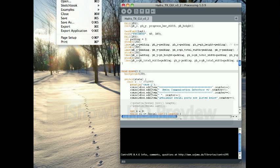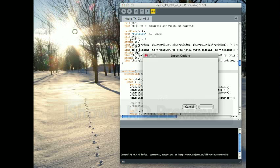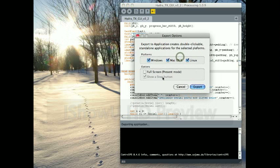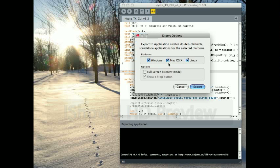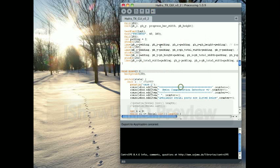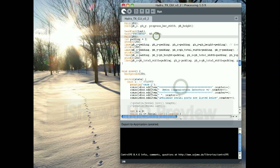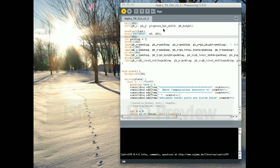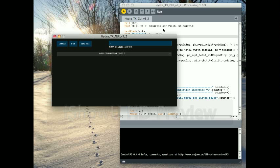But the one good thing is that you can really easily go to file export application within processing and you can export this application to work on any platform because it's written in Java. So that'll be really nice when we send it to the customer. They can use it on whatever machine they have. So without further ado, let me show you the actual user interface here. And this is running on a Mac platform, if you haven't figured that out already. But I've tried it on a Windows platform. It works exactly the same and we tried to make it as easy to use as possible.